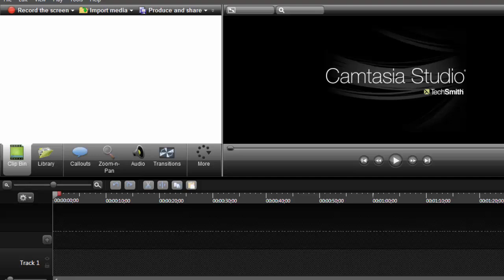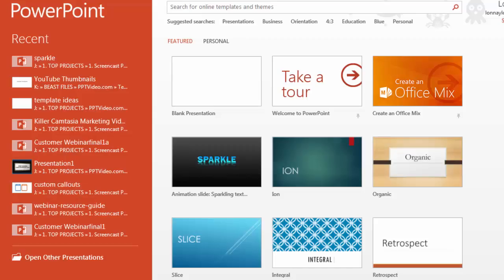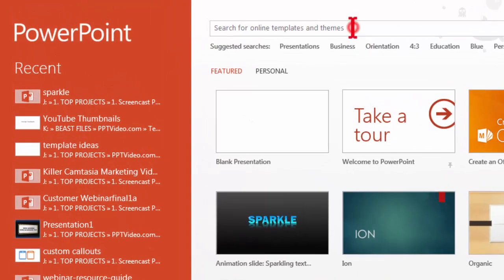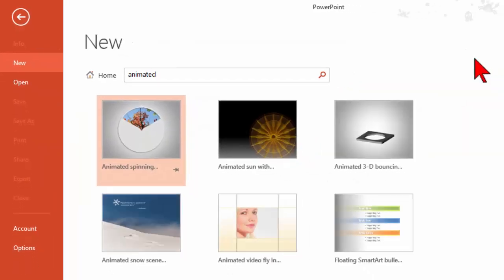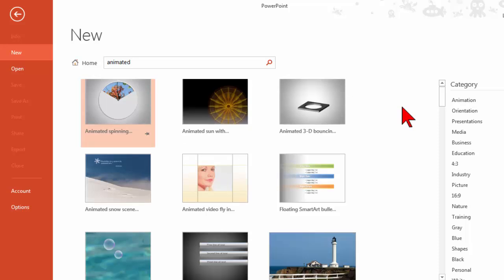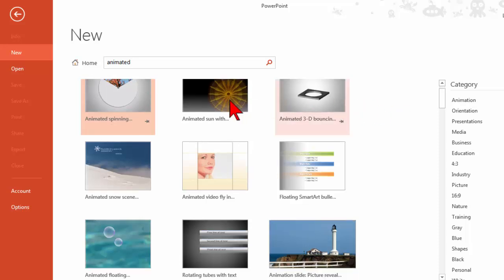Before we get started I'm going to show you a little bit about how this came about because it's kind of an interesting way to find some content and ideas. This little deal comes to us by PowerPoint. If you go into PowerPoint and create a new presentation, in the search item if you type in the word animated, you'll find from the Microsoft site all kinds of examples of people that have used animations in their PowerPoint presentations.